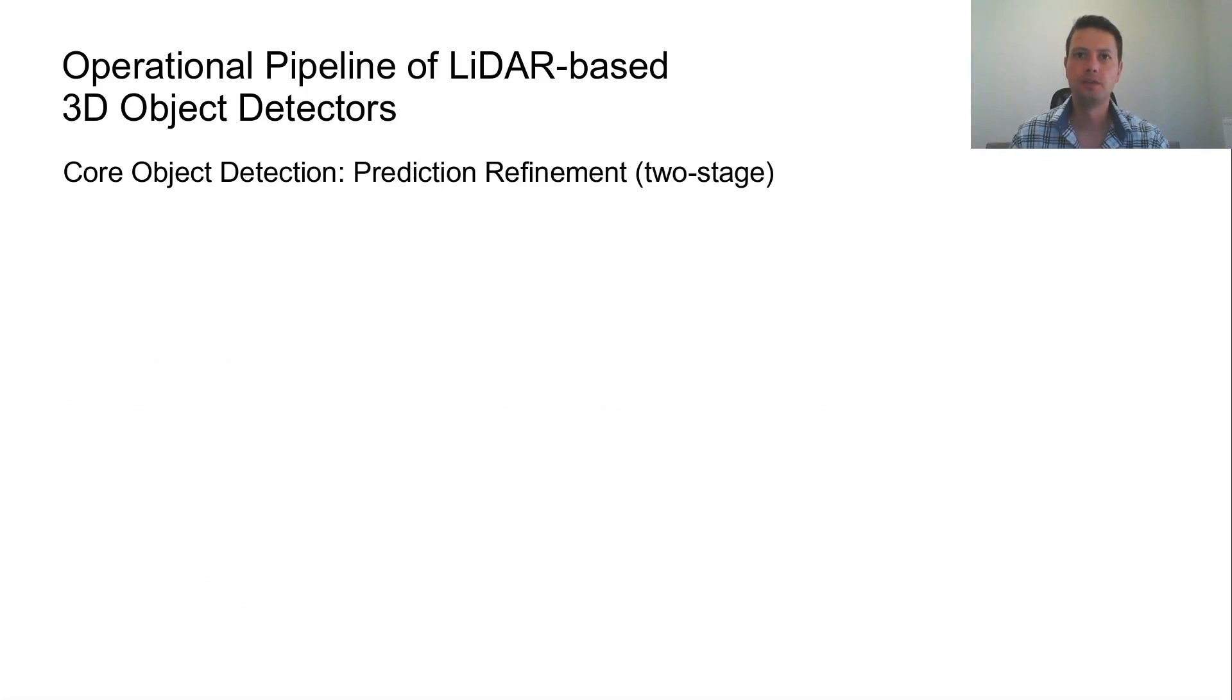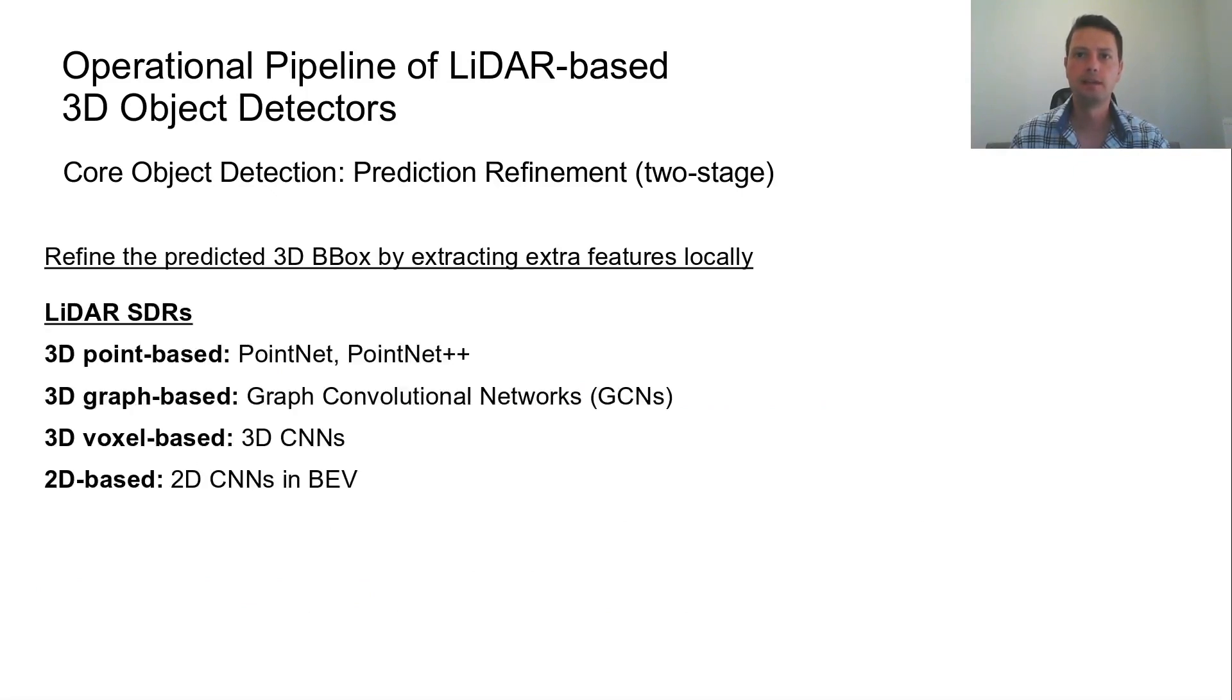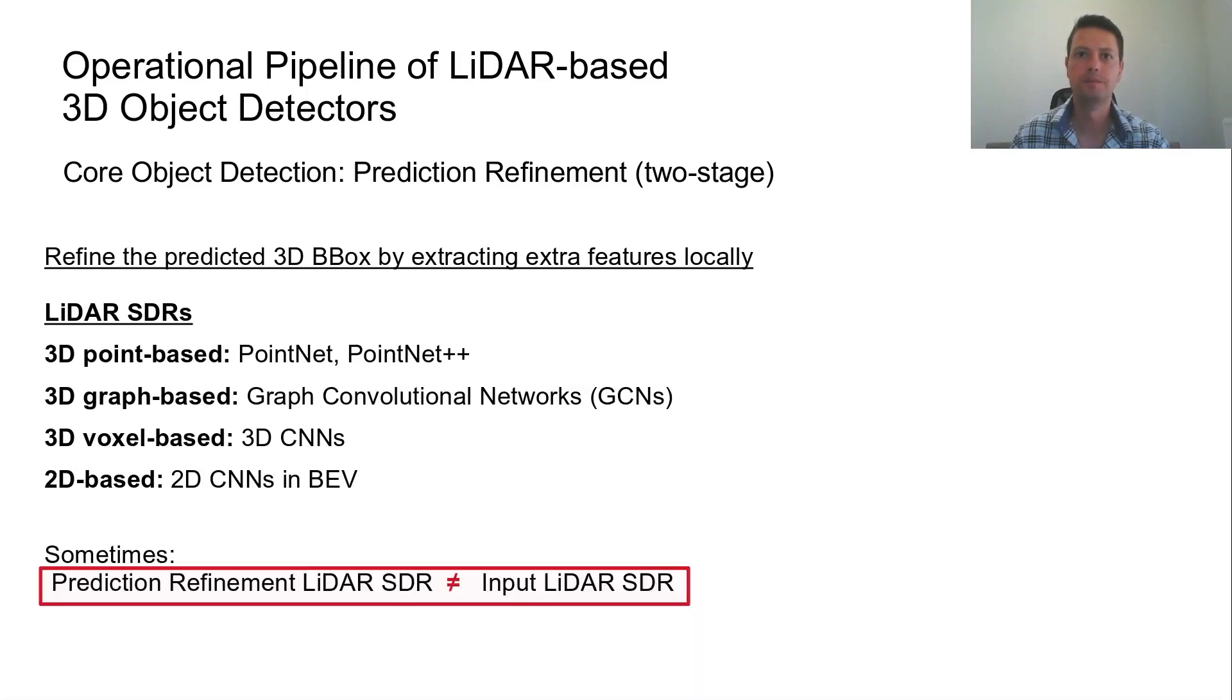The prediction refinement stage is used by two-stage detectors to refine the predicted 3D bounding box from the detector network. Depending on the selected LiDAR sensor data representation, a proper architecture is followed. This second LiDAR sensor data representation does not have to be the same as in the beginning.